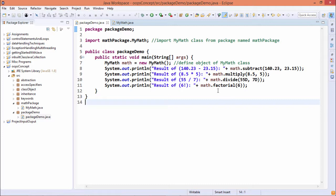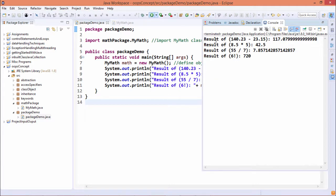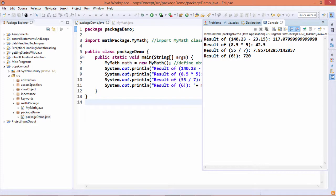So if I go for the execution, you can find that after subtraction, 140.23 minus 23.15, I'm getting the outcome like this. Then 8.5 into 5, we are getting this outcome in the form of double. Then 55 by 7, we are getting this outcome. That is, the quotient we are getting in the form of double.